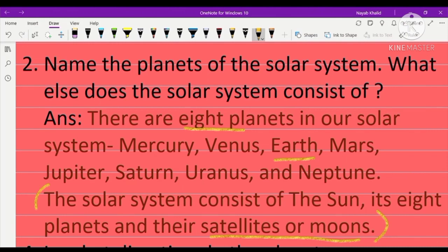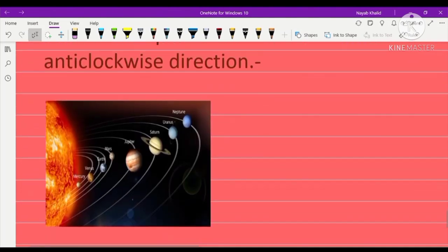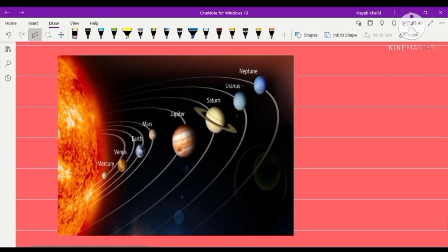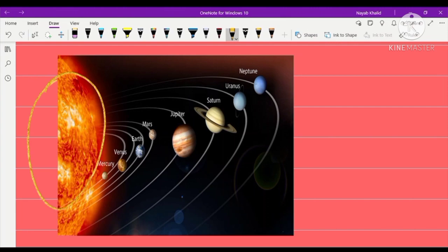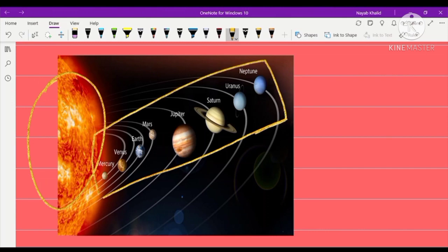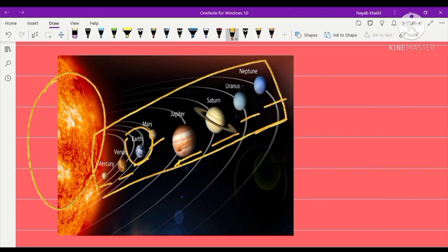Now let's look at the diagram for better understanding. This complete diagram of the solar system clearly shows that it consists of the sun and eight planets arranged in elliptical paths. The first is Mercury, second Venus, third Earth, fourth Mars, fifth Jupiter, sixth Saturn, seventh Uranus, and eighth Neptune, all moving in specific elliptical orbits.